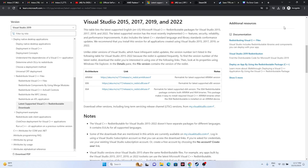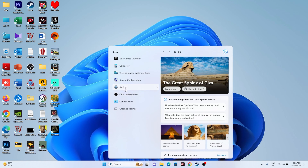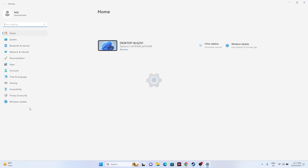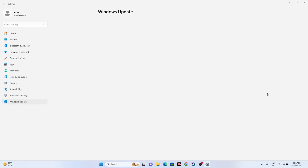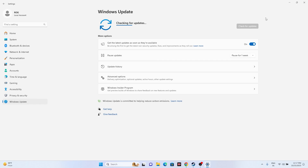Next, update Windows. Go to Settings > Windows Update and check for updates. If any updates are available, install them. If you're already up to date, you're fine and can move to the next step.